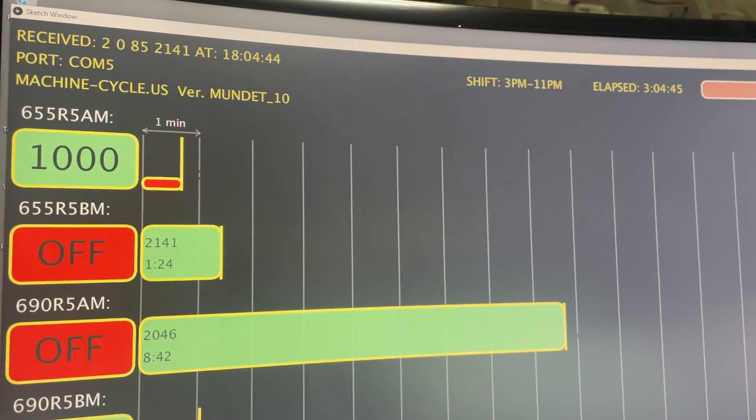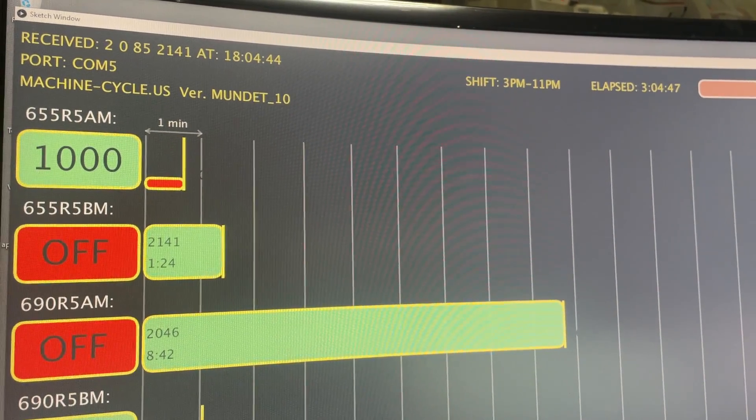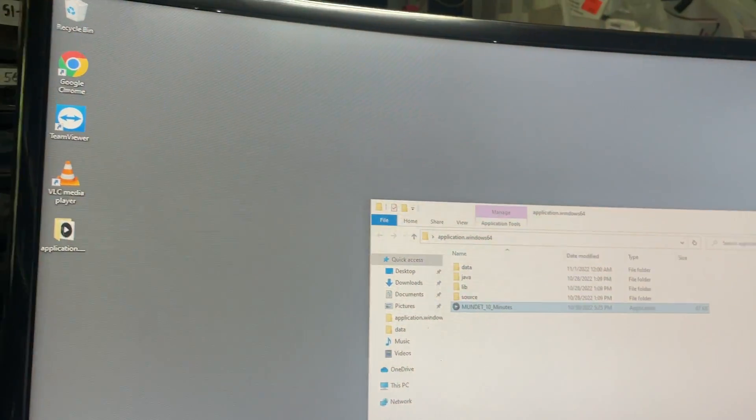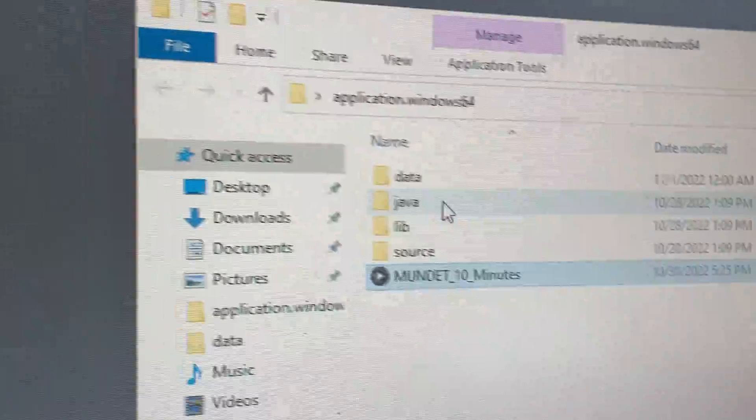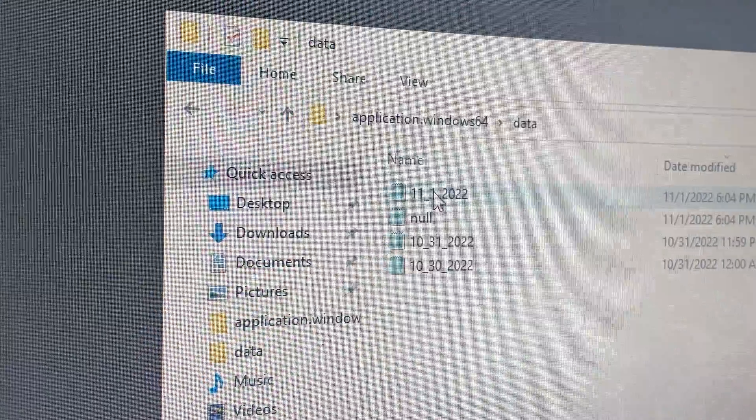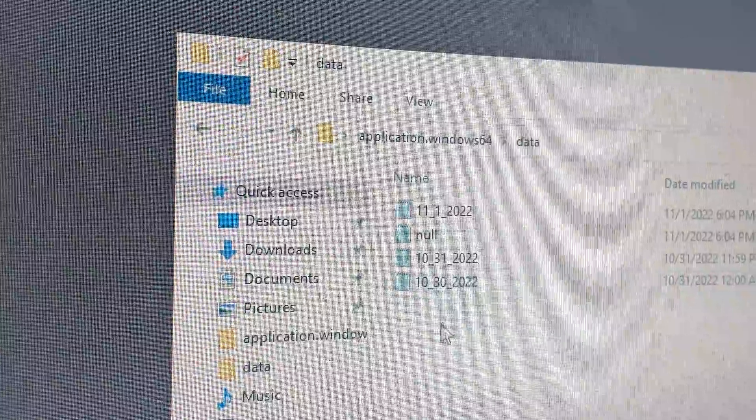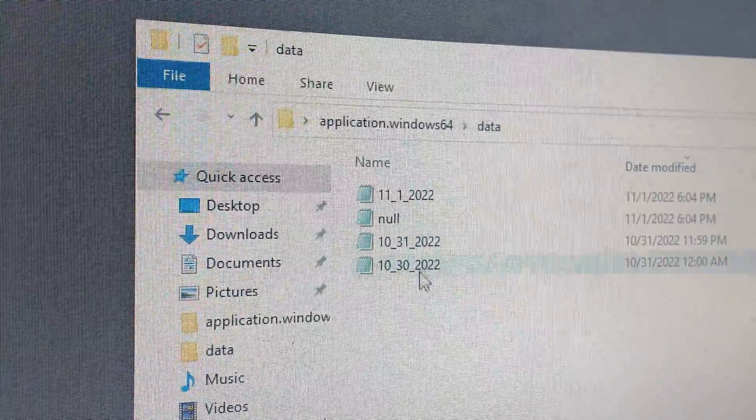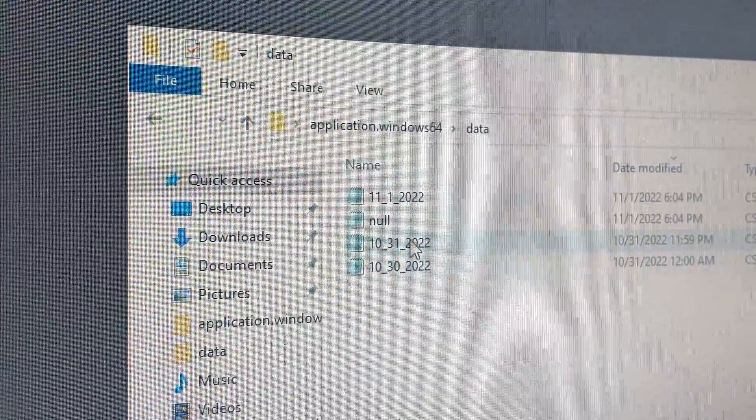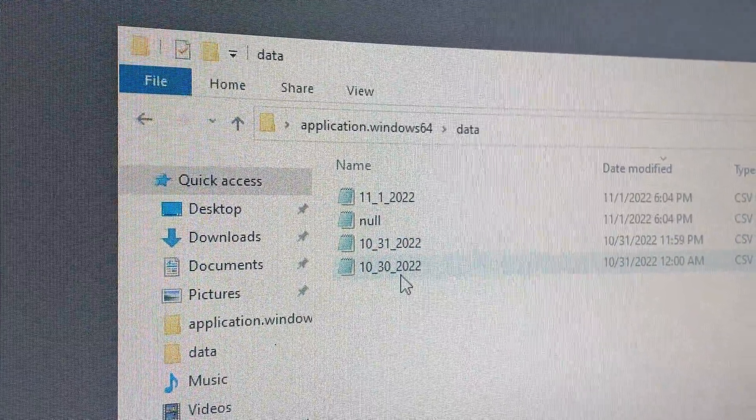Now you can either close or minimize it. Minimize is better. In the data directory you're going to find the CSV files. These are old ones. A new one is being generated every day.